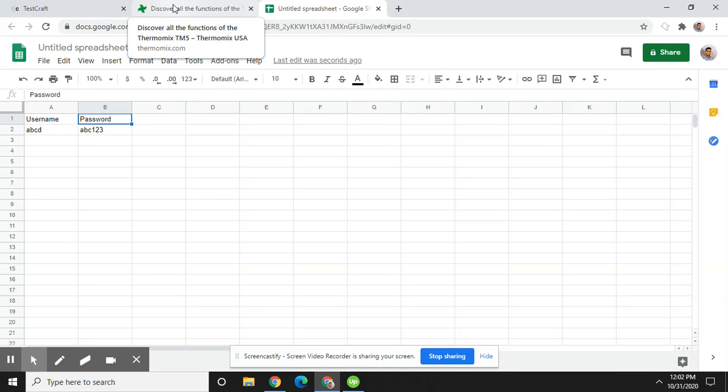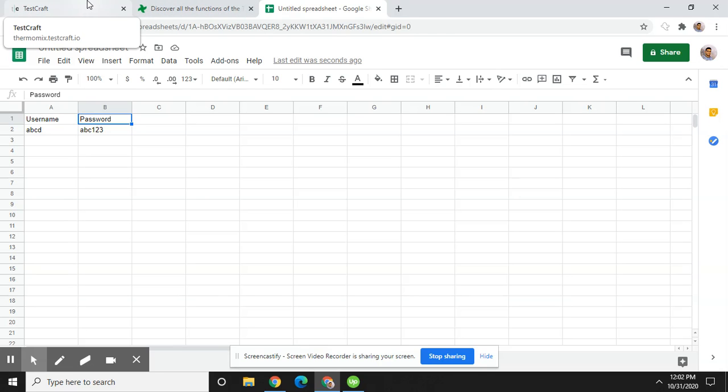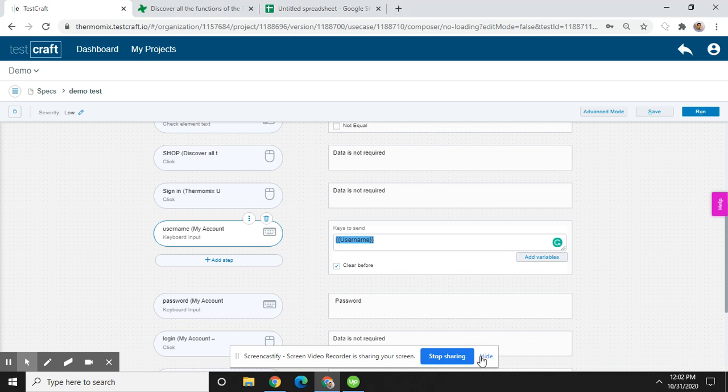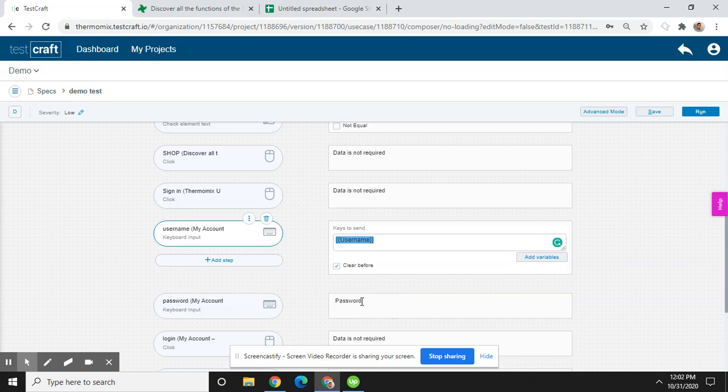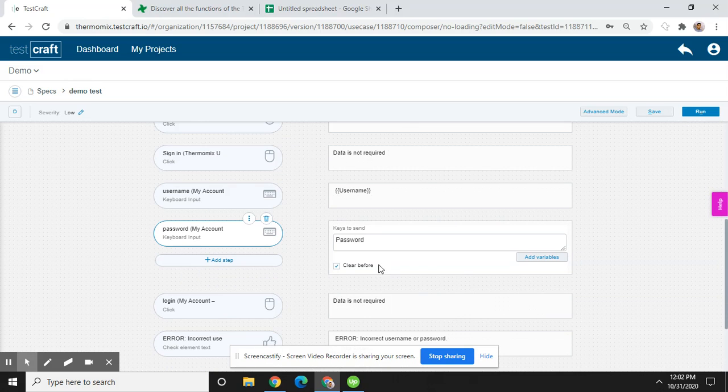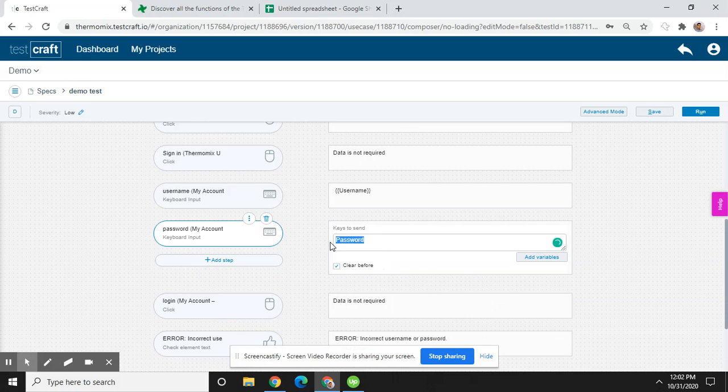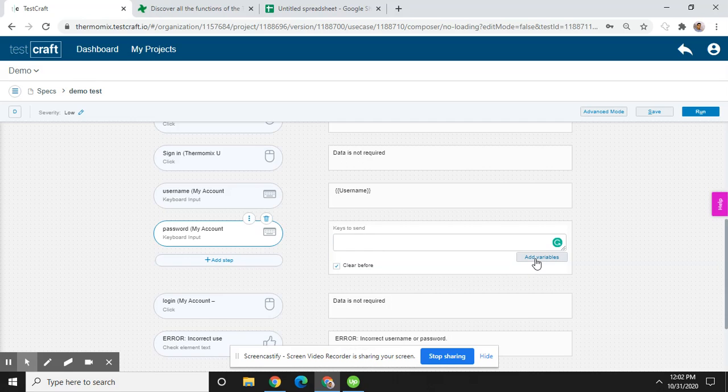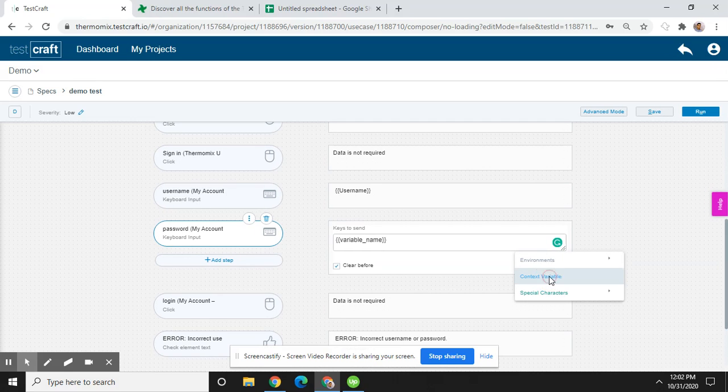And then define variables for password. Now delete and select 'Contest Variables', then click here and type 'password'. That's it, the data driven testing is set up. Now we are going to execute these test cases.